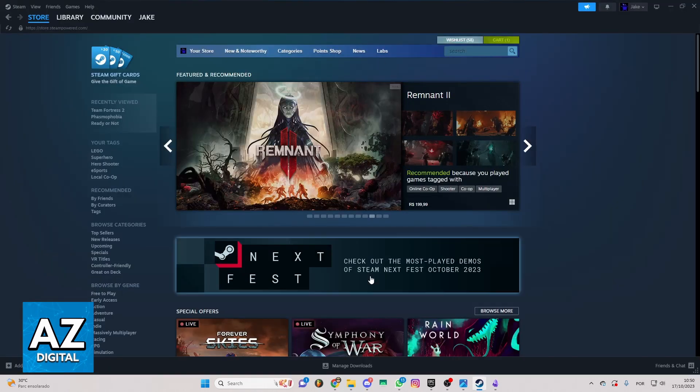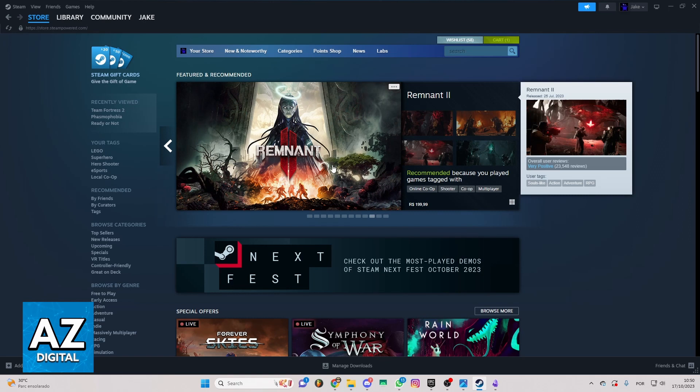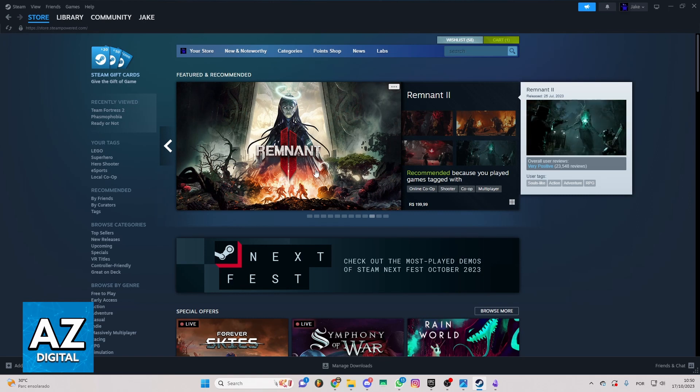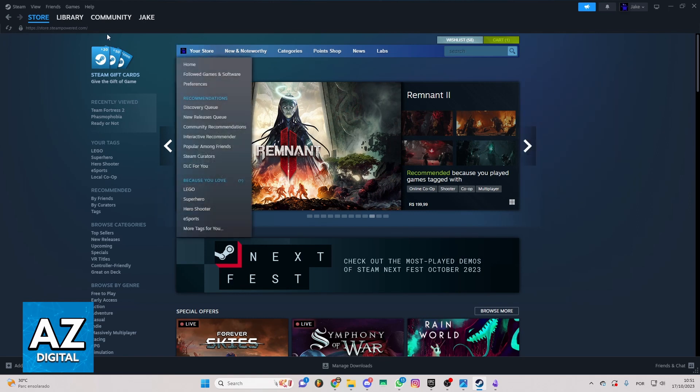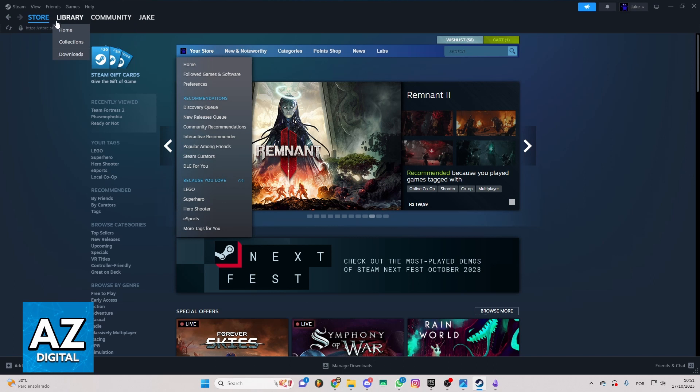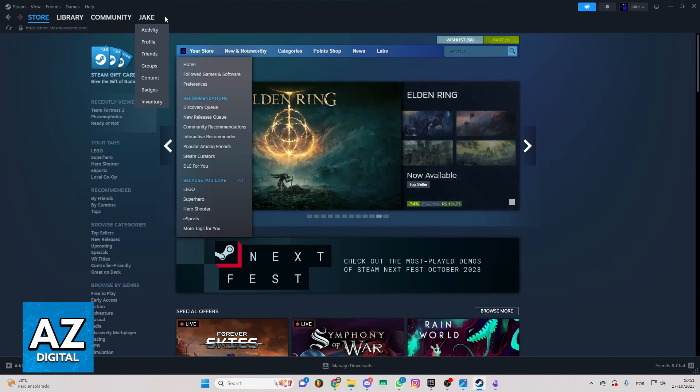After doing that, you'll be able to see the Steam homepage right here, and you can see and change everything you want in Steam. You can check the store, library, and much more, but we just want to know how to buy Ready or Not on Steam.